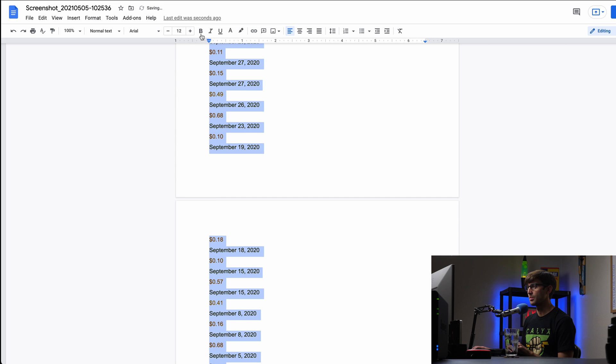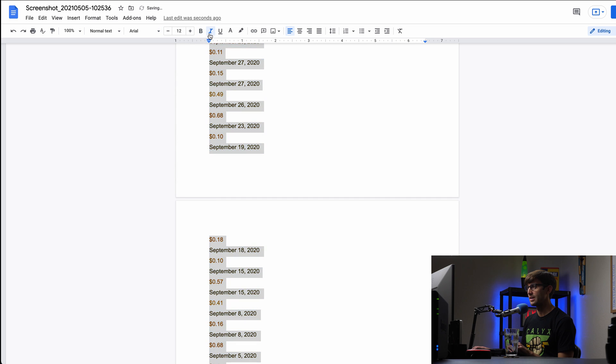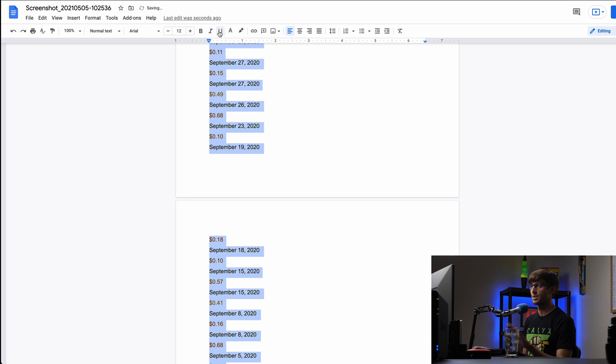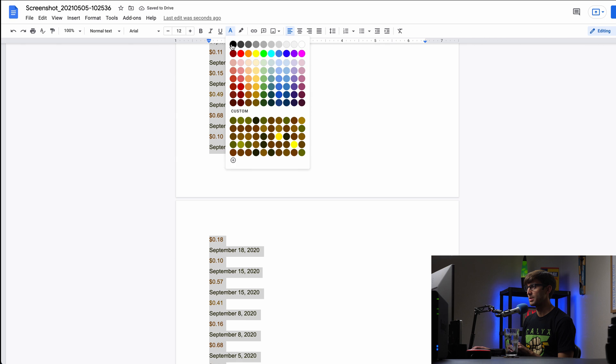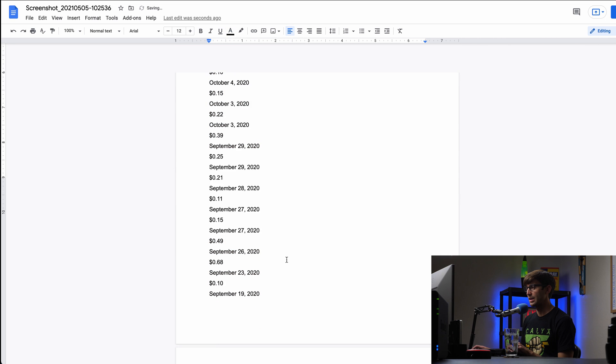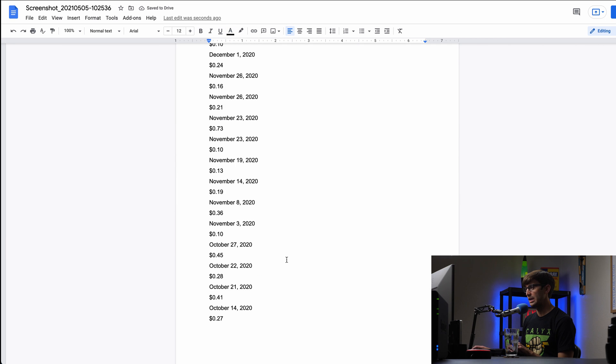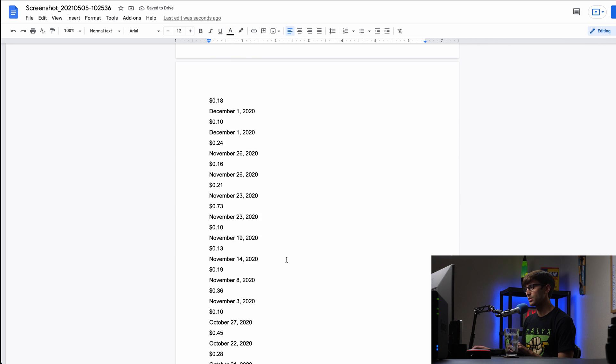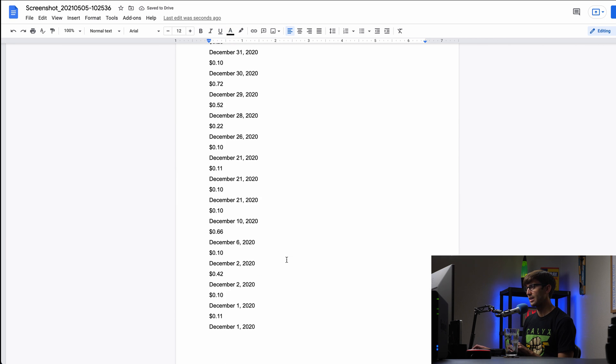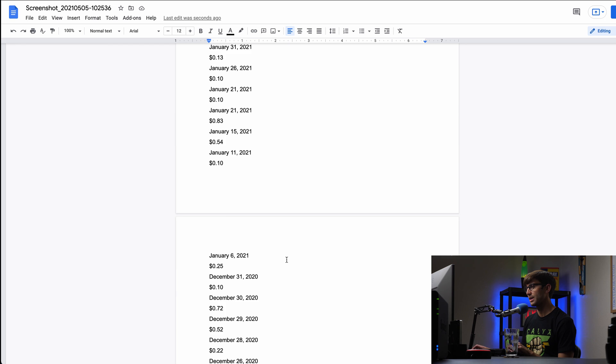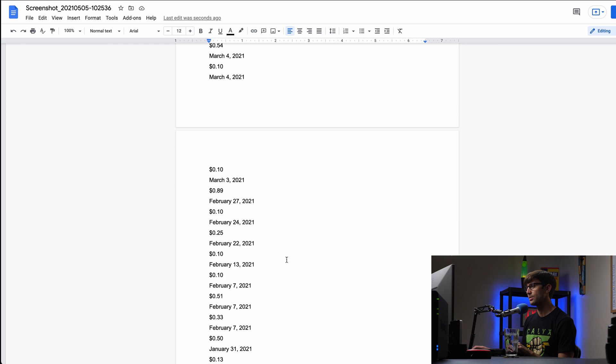and we'll bold it, undo that, italicize it, undo that, underline it, just to make sure we remove all of that formatting. And then the text color will make it black. And then, yeah, just again, visually looking at it, I think this format looks pretty good.